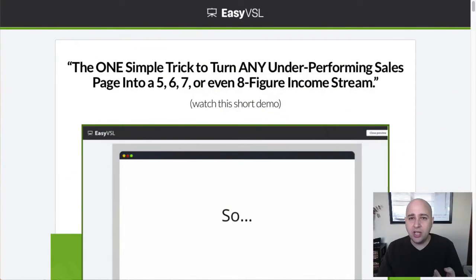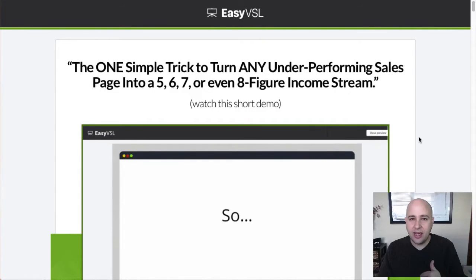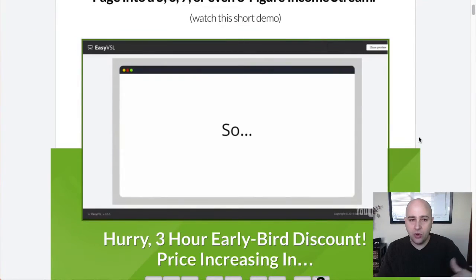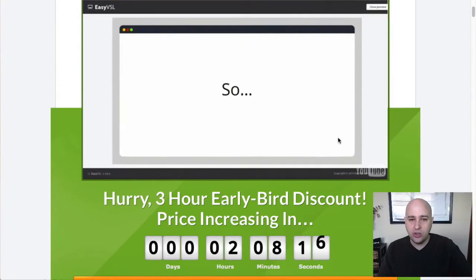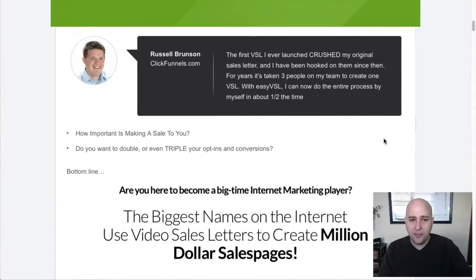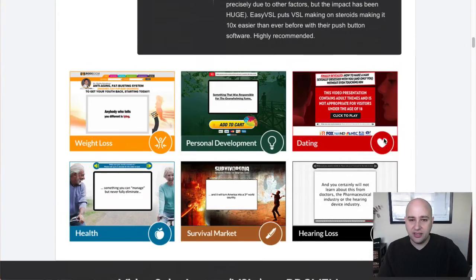I've got the website pulled up. There's a link in the description below if you're watching on YouTube, or there'll be a button on the website. It's called Easy VSL — just click the link there. When you go to the website, it's first going to show you a video sales letter explaining what this software does in detail.